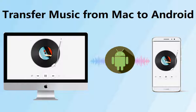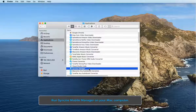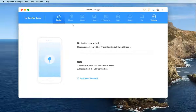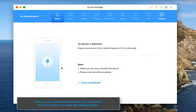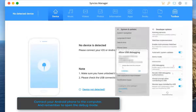Transfer music from Mac to Android — the fastest, easiest, and free way. Run Mobile Manager on your Mac computer. Connect your Android phone to the computer, and remember to open the debug mode.